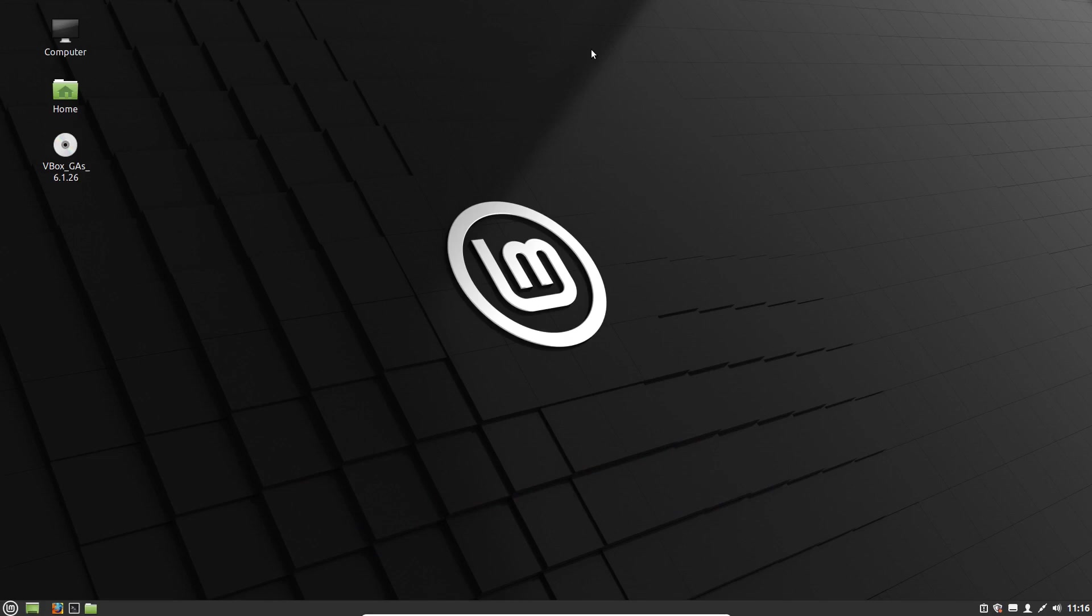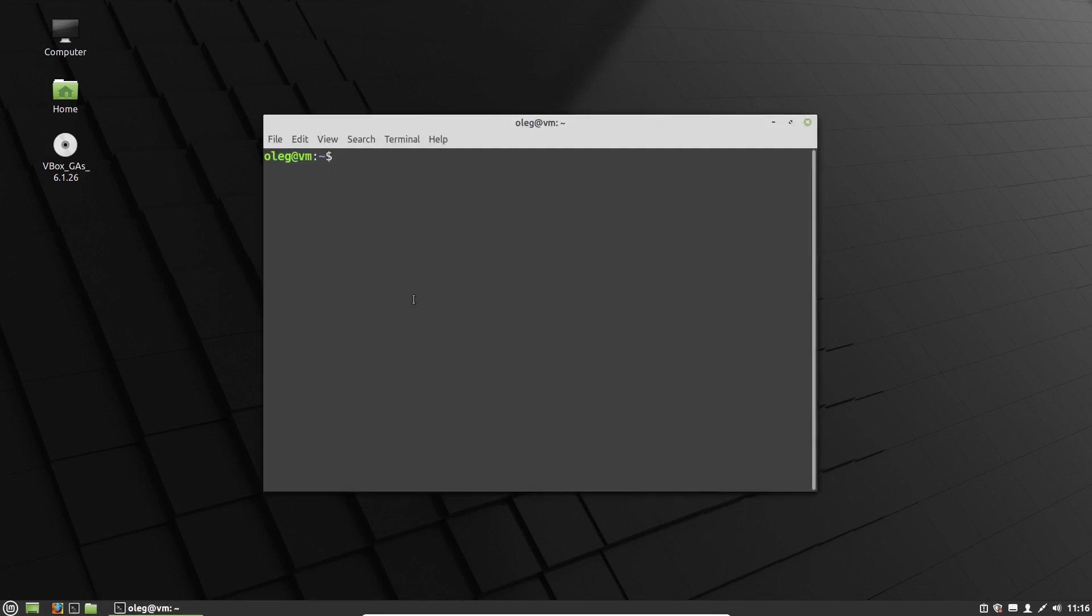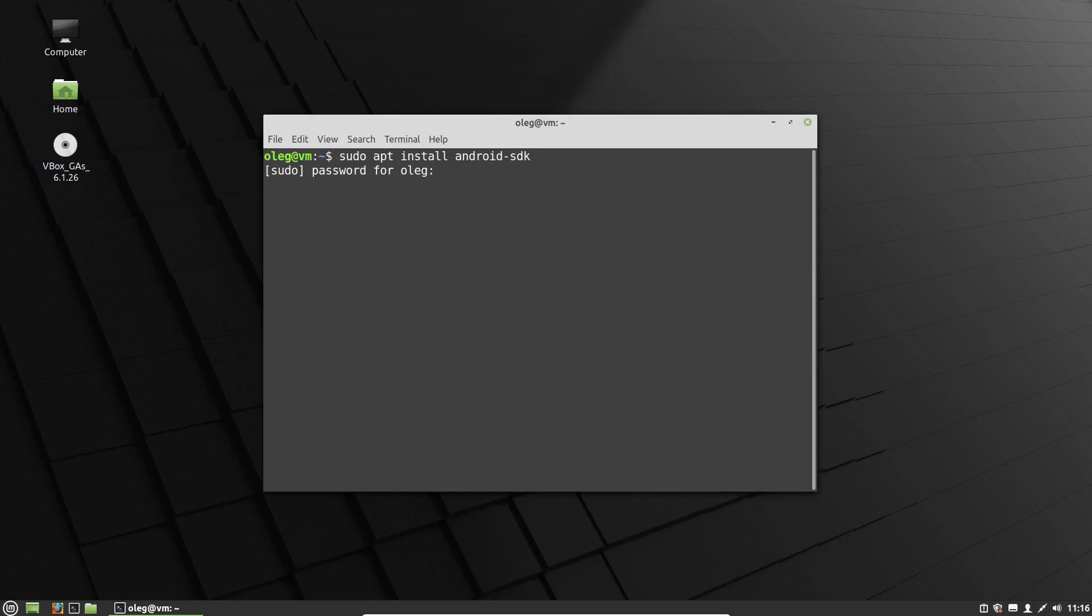I use Linux Mint, an Ubuntu-based distribution. And so to install Android SDK, I can just execute sudo apt-install android-sdk. It'll take some time.